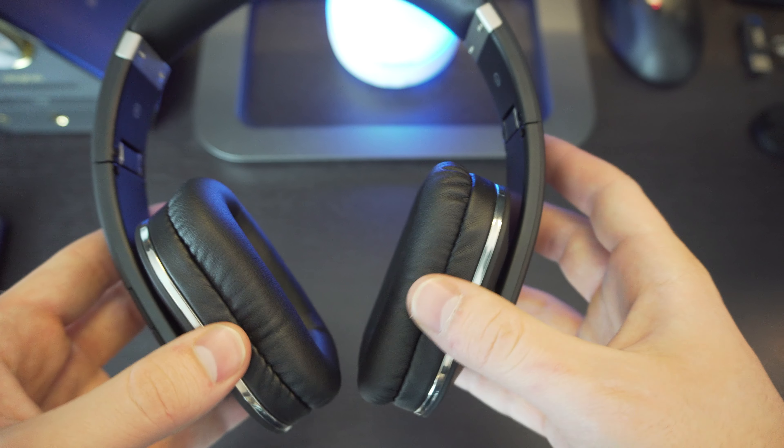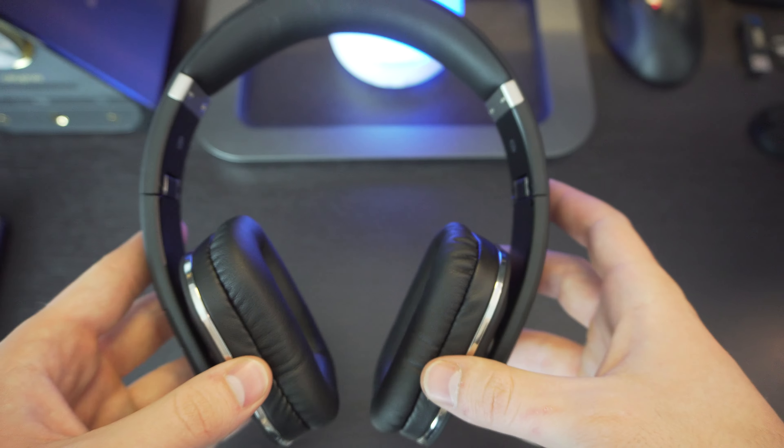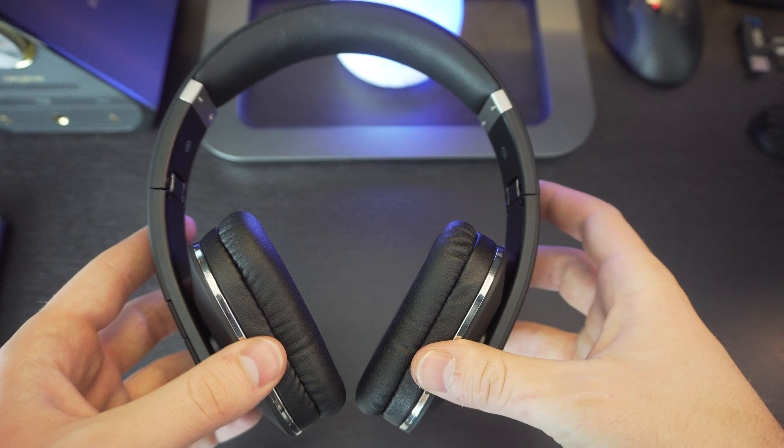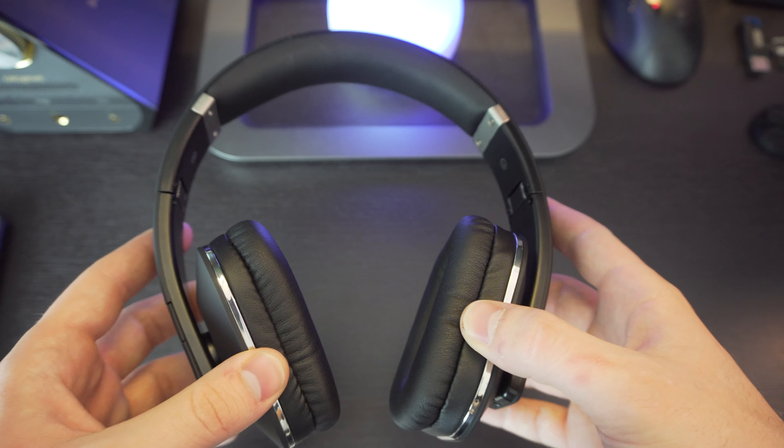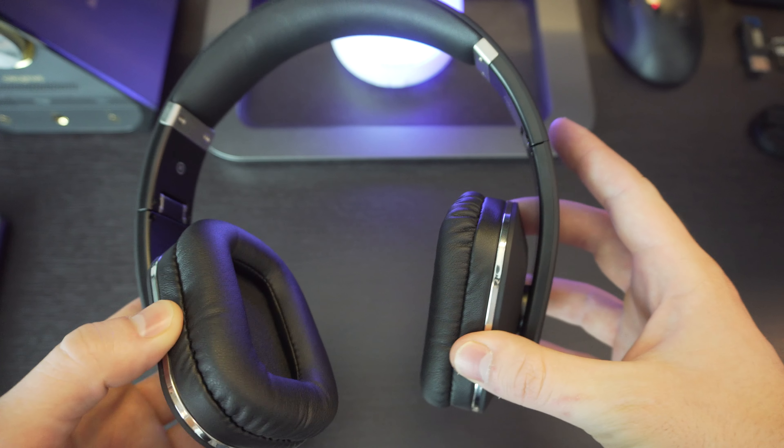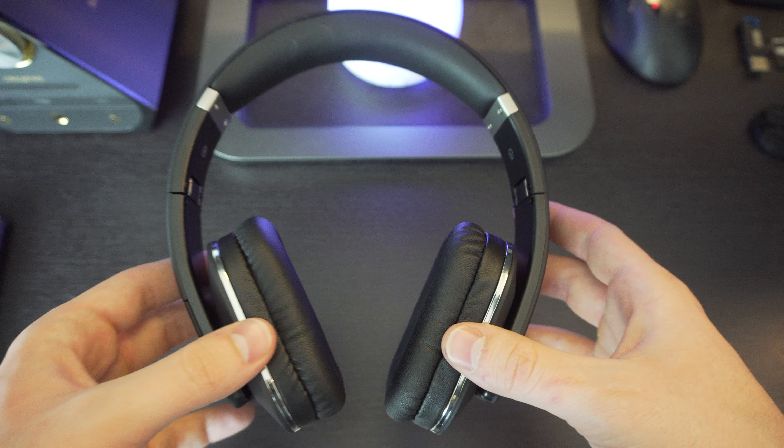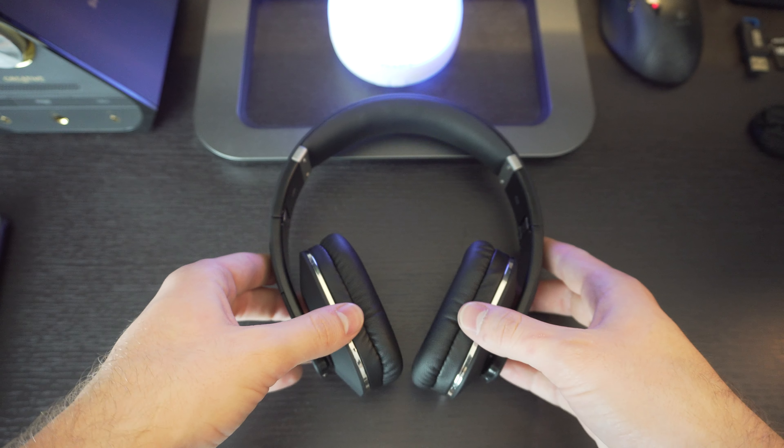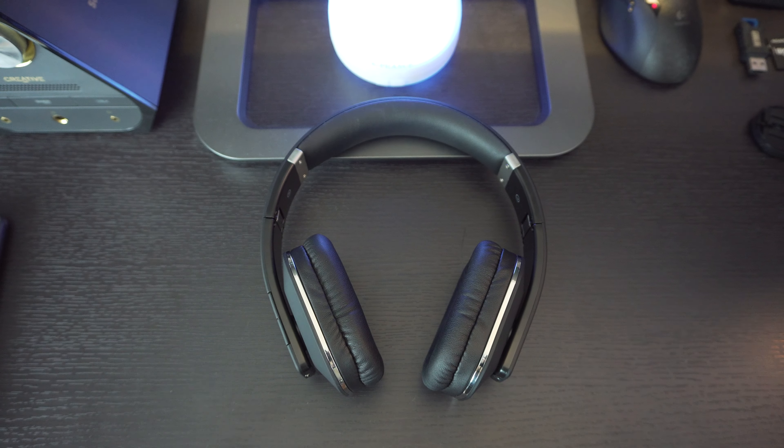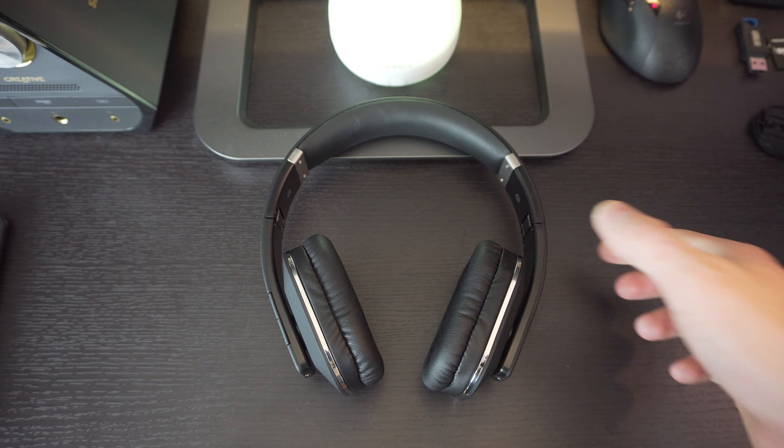So what I did with these headphones is I tested these out for a good week, and I want to tell you guys my experience and if you should spend your hard-earned money for these.